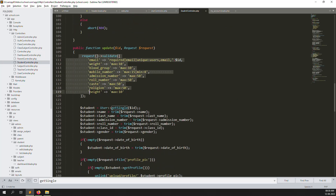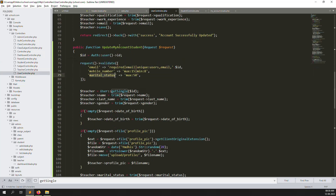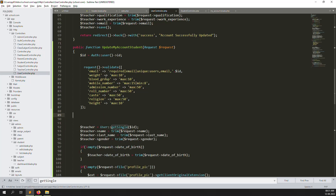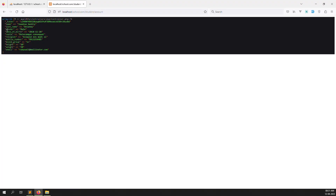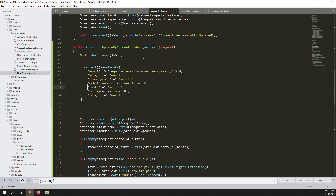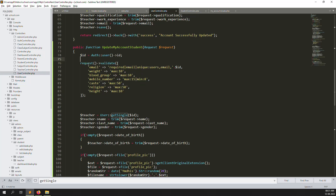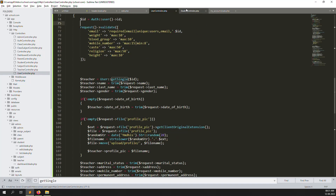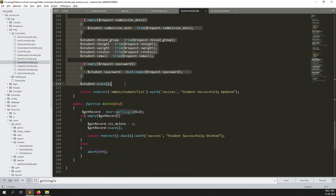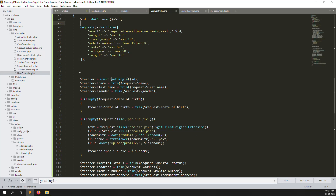Here you need to change to 'users' instead of email. We already passed email, admission, mobile, and other fields. Let's go back to admin side, then the student controller, and go down to copy the validation for each record. We need to remove fields we don't need — like gender and admission number — since we are not using those for validation.